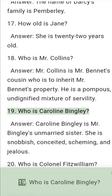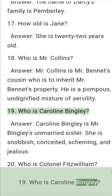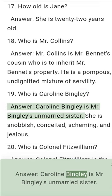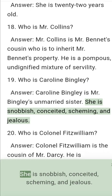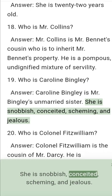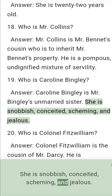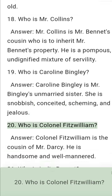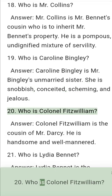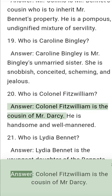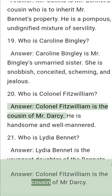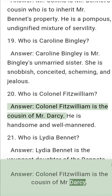Question 19: Who is Caroline Bingley? Answer: Caroline Bingley is Mr. Bingley's unmarried sister. She is snobbish, conceited, scheming, and jealous. Question 20: Who is Colonel Fitzwilliam? Answer: Colonel Fitzwilliam is the cousin of Mr. Darcy. He is handsome and well-mannered.